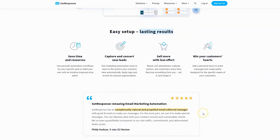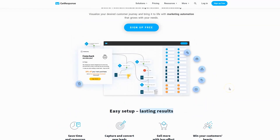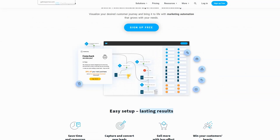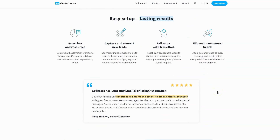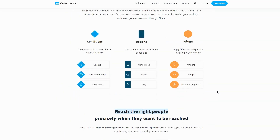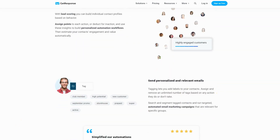GetResponse is very similar to Drip, but with slightly less functionality. It's almost completely 100% email-based, whereas Drip does overlap into other things like adding people to custom Facebook audiences and integration with other applications. GetResponse is almost entirely focused just on the actual emails — the meat and potatoes of email marketing — but it's still a very good platform for automating your email marketing.